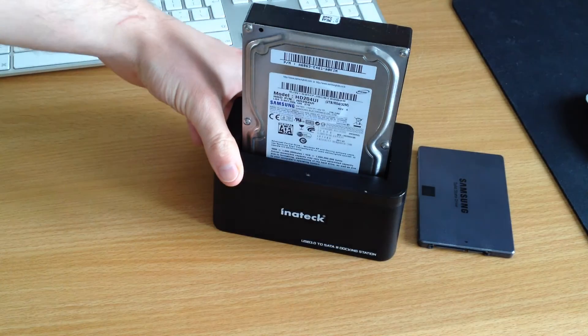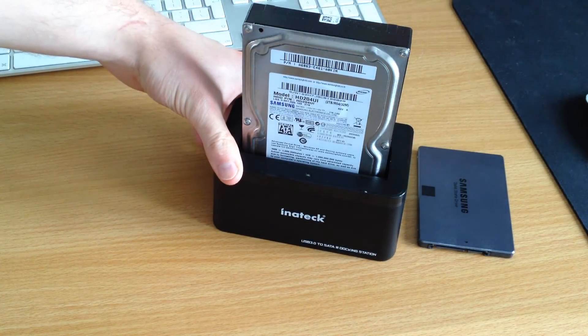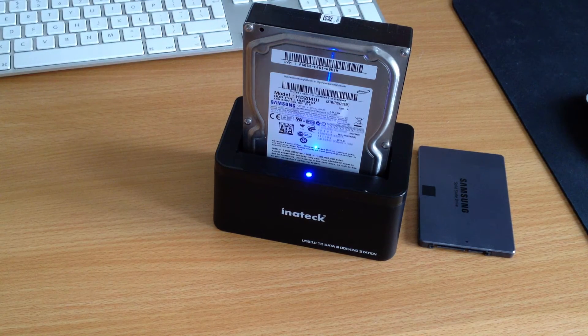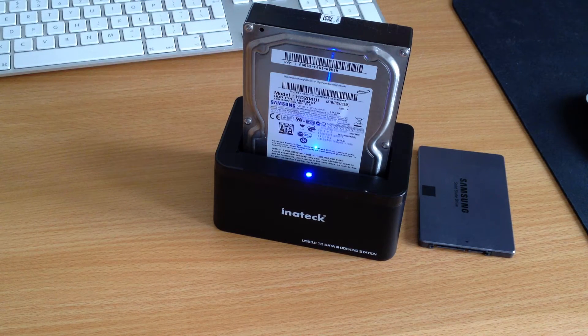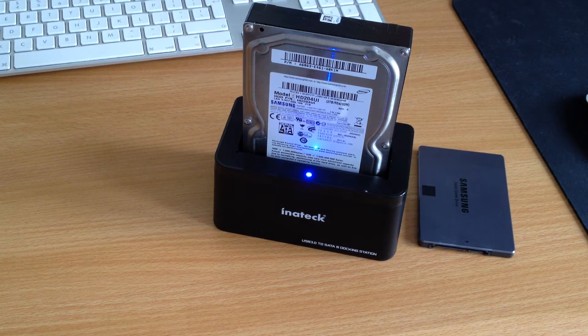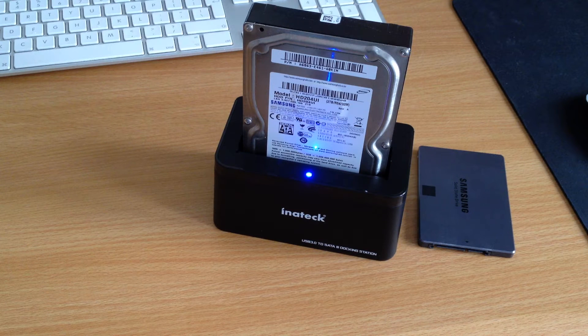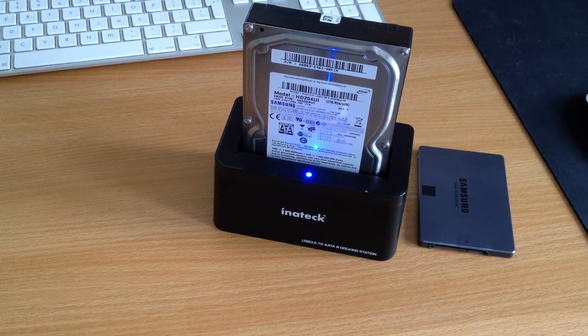Once you slot it in, you merely power it on at the back and the drive will spin up automatically. Now depending on your operating system, it will automatically see the drive and you can access it right away.